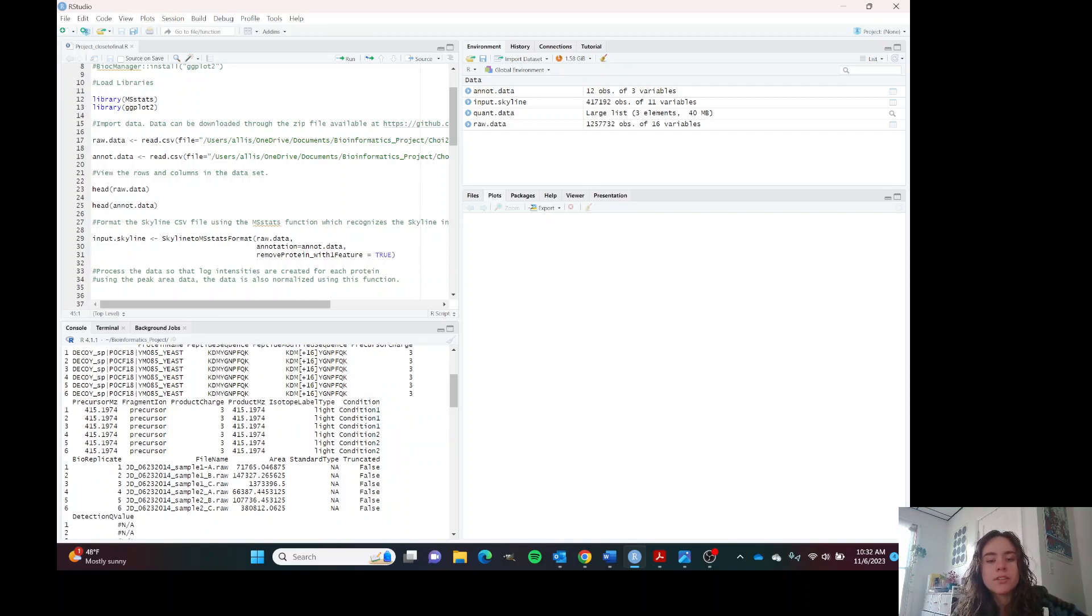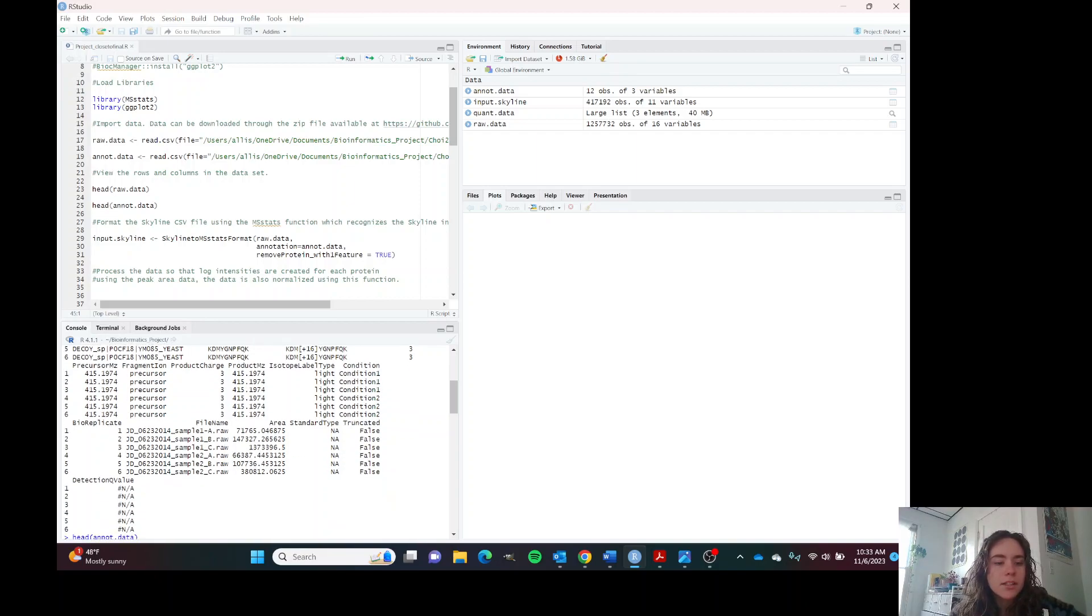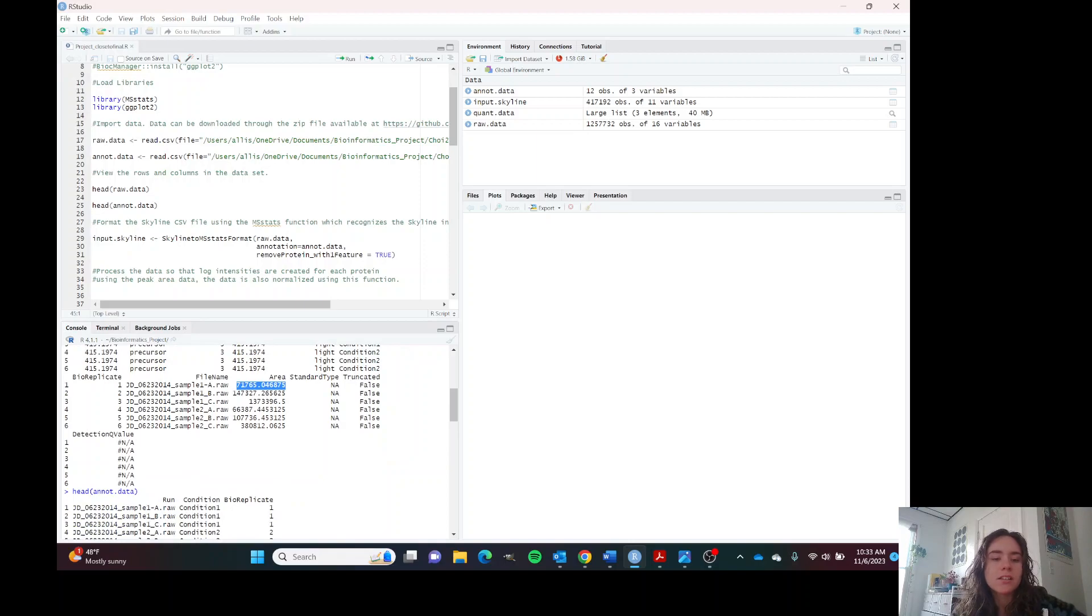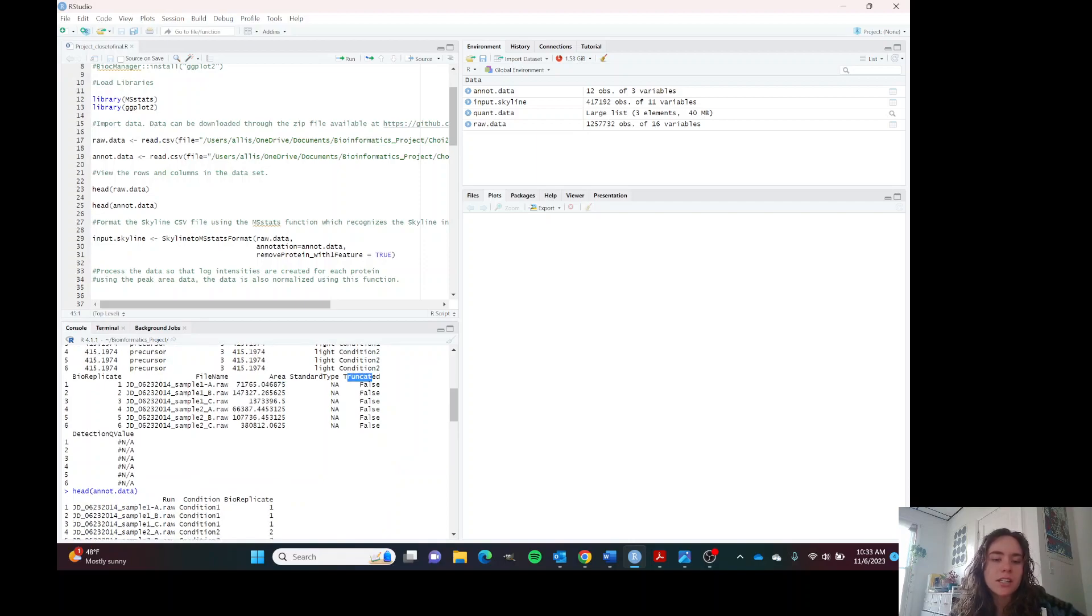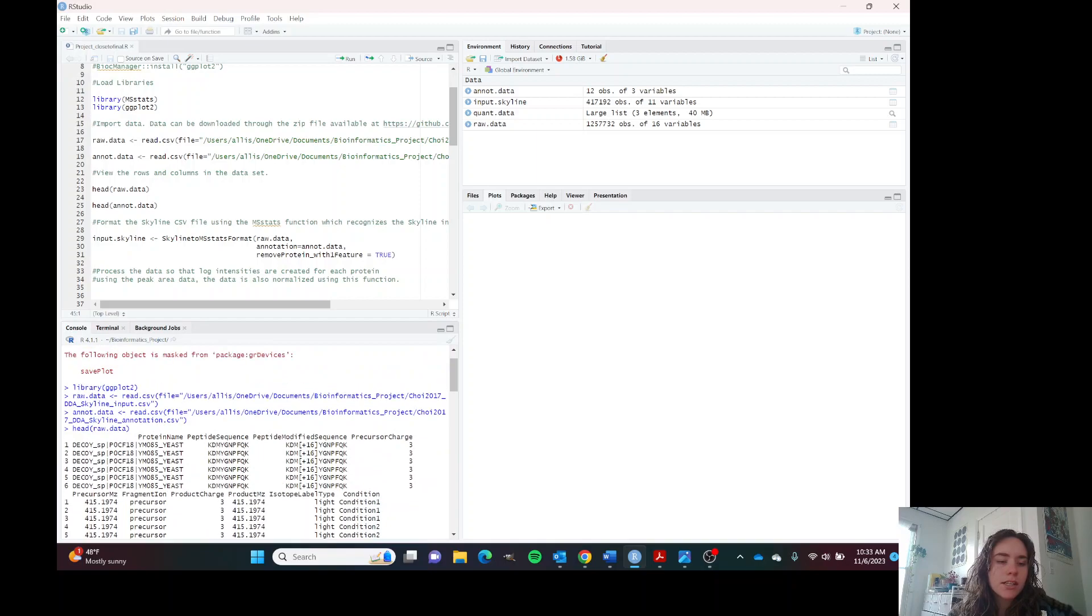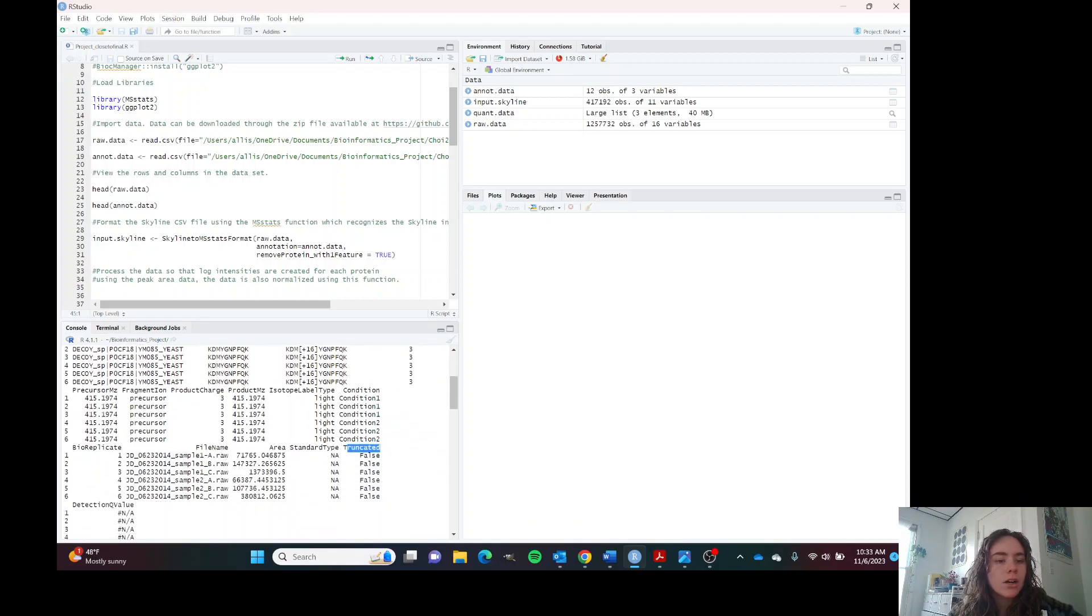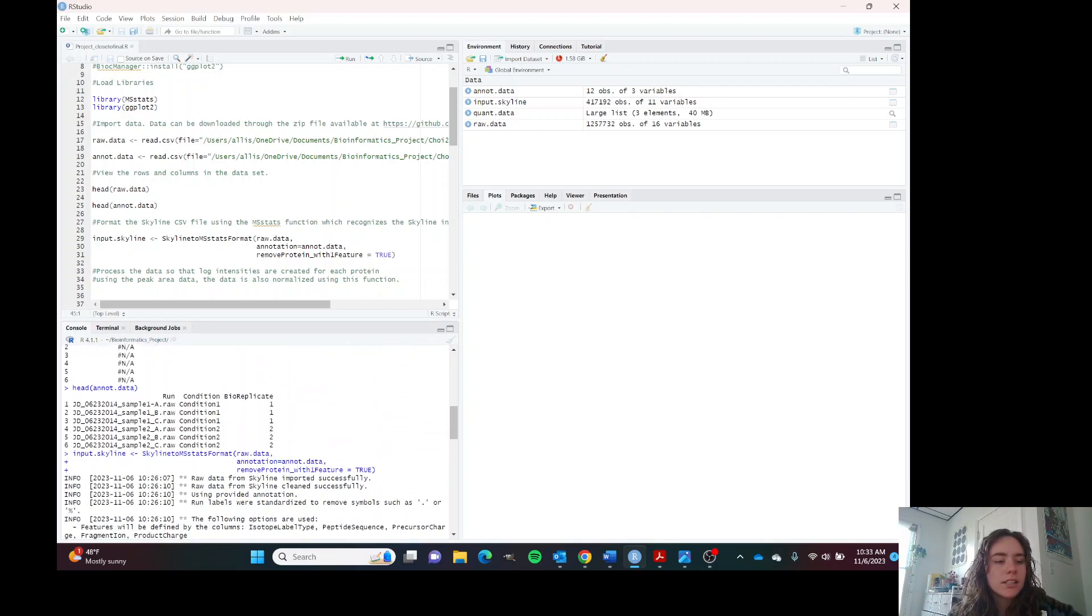This is an experiment that has four different conditions. And then we have a file name. This peak area or area column is the peak area and is how we measure the protein intensity. This truncated column I'm going to talk about in a little bit. This is kind of what our raw data looks like.